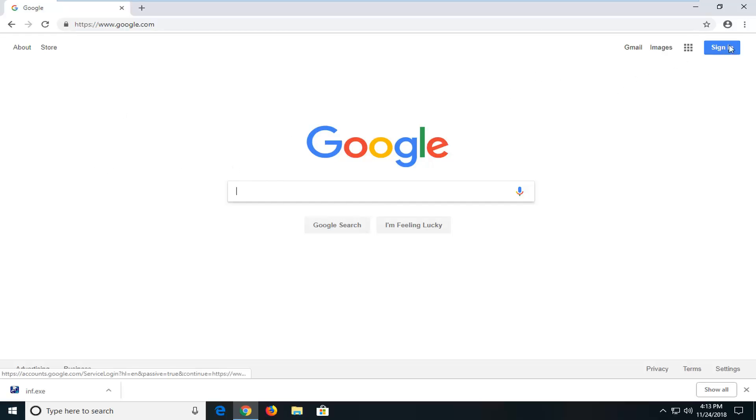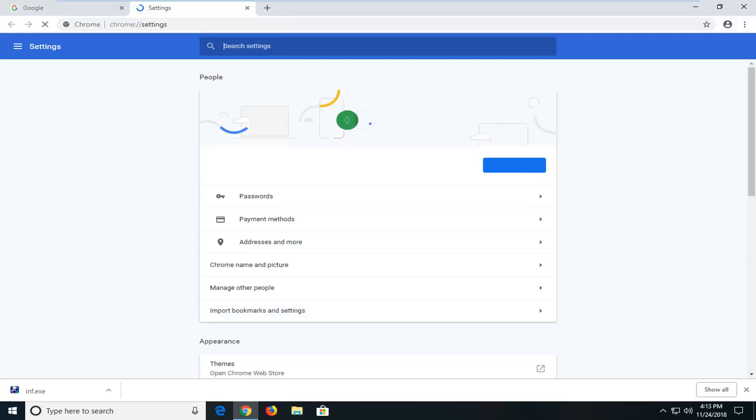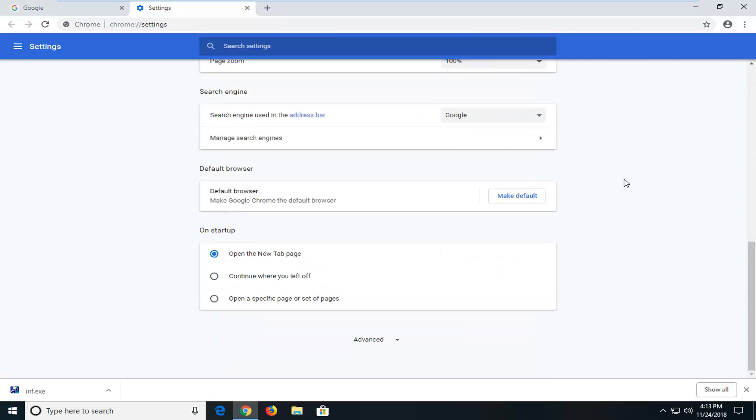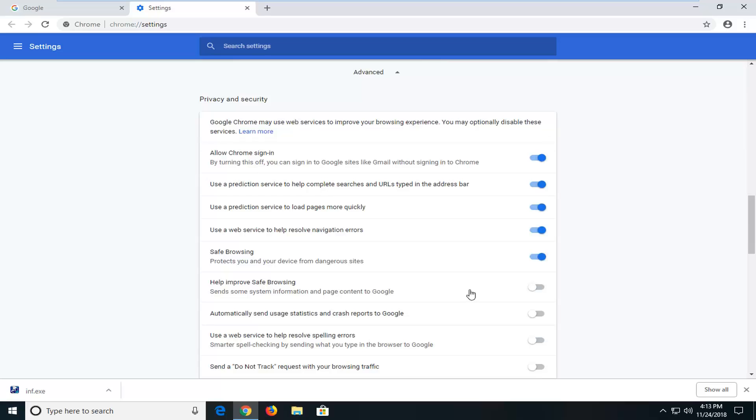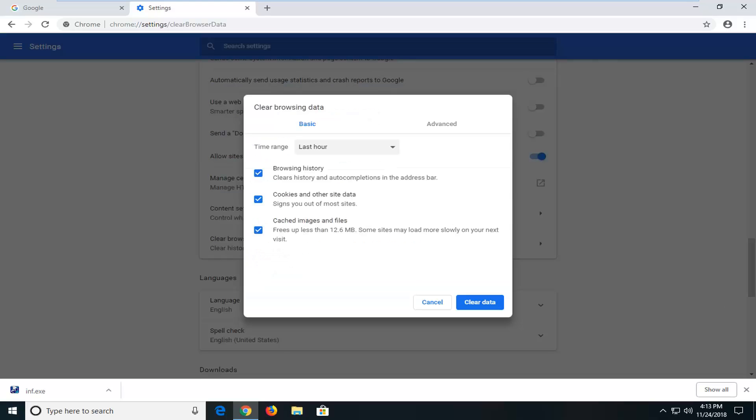We're going to go up to the settings icon in your top right corner, left click on that again. You go down and left click on settings. You want to scroll down until you get to advanced and left click on that. You want to scroll down a little bit further until you get to clear browsing data, clear history, cookies, cache and more. Left click on that.